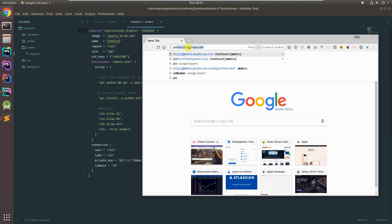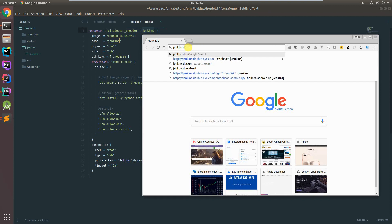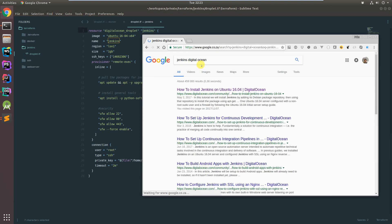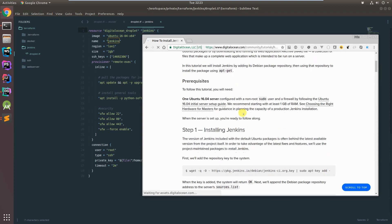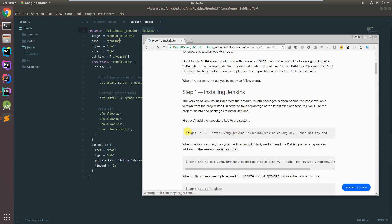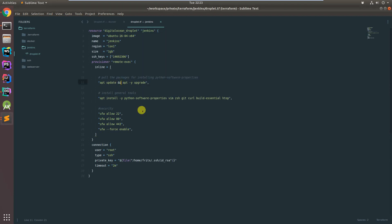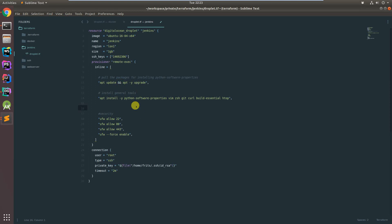One of the nice things is DigitalOcean does have a tutorial on how to install Jenkins on a droplet. We're going to try and follow this tutorial, and hopefully Terraform will be able to run all the commands they provide to install the Jenkins server.